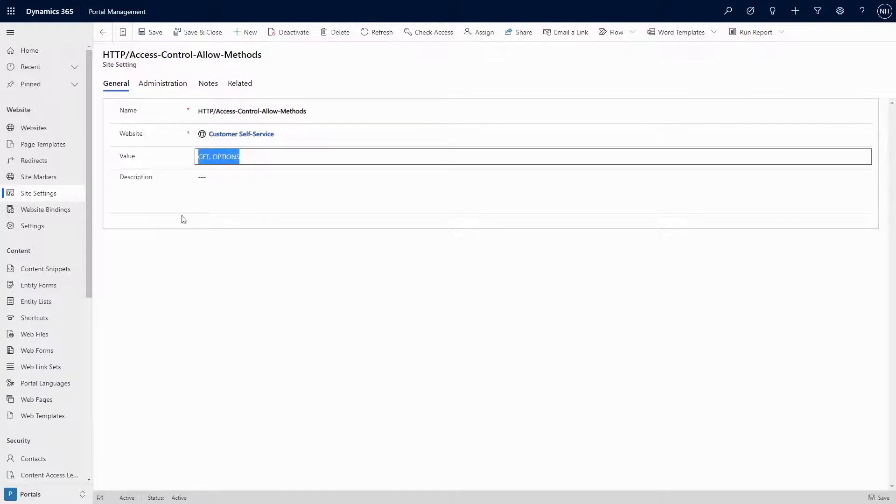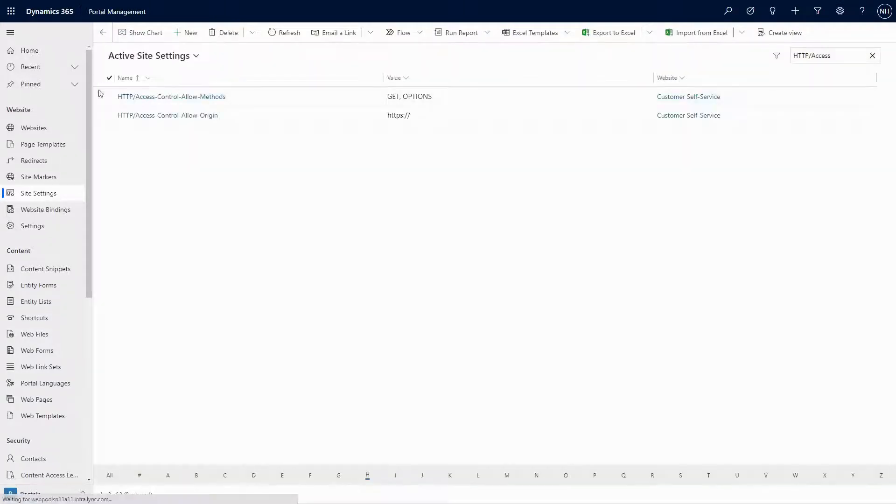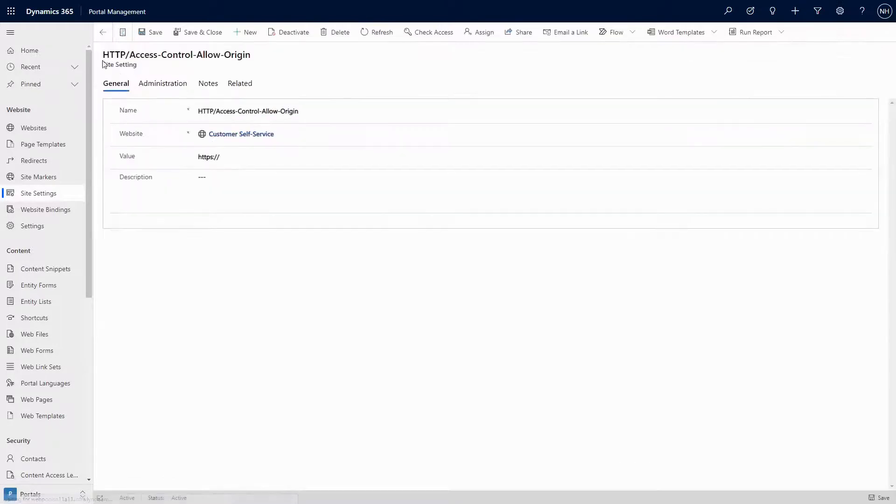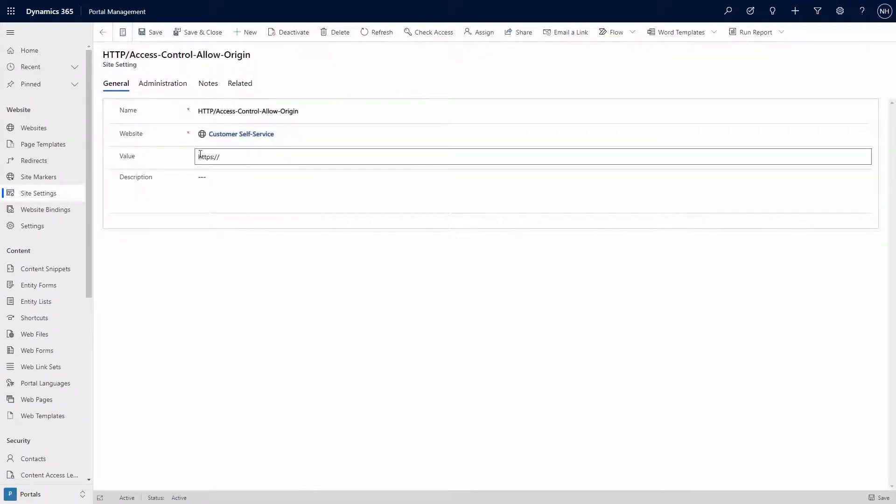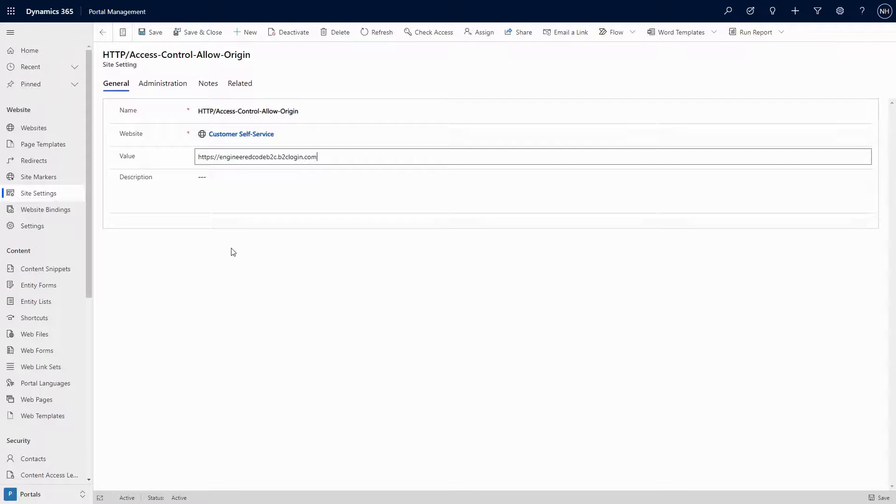HTTP/access-control-allow-origin should have a value that is https:// followed by the domain for your B2C account. For example, https://engineeredcodeB2C.b2clogin.com.